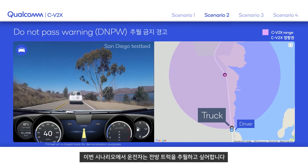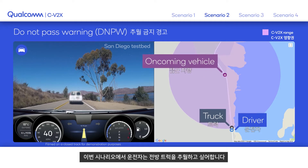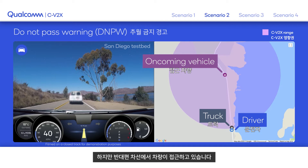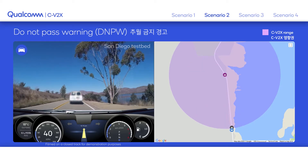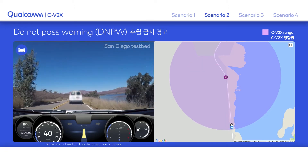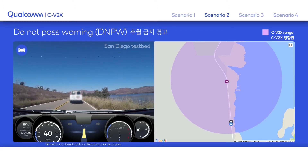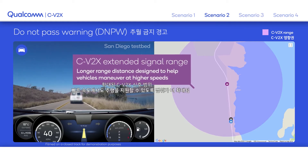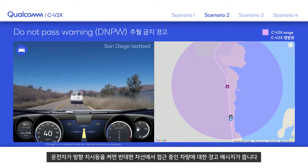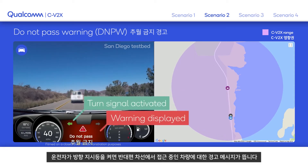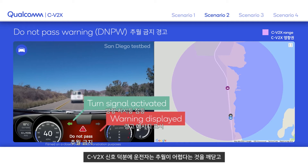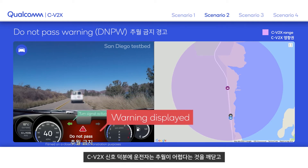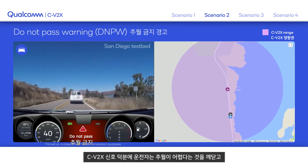In this scenario, the driver wants to pass a truck, but a vehicle is approaching in the oncoming lane. When the driver activates their turn signal, they are warned of an oncoming vehicle. The C-V2X signal range allows the driver to know it is not safe to pass.